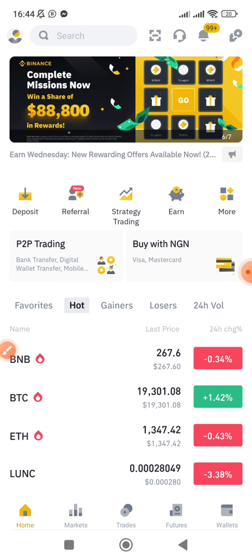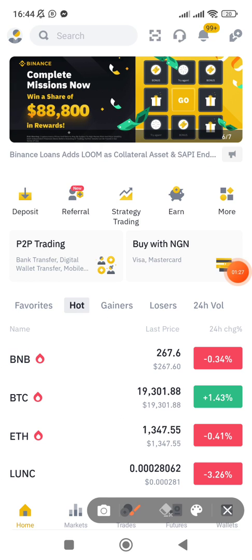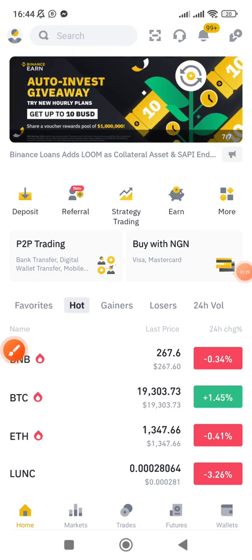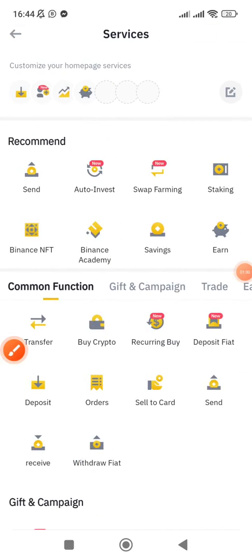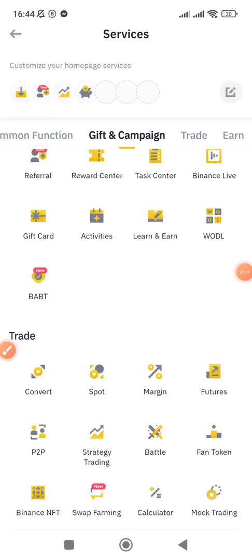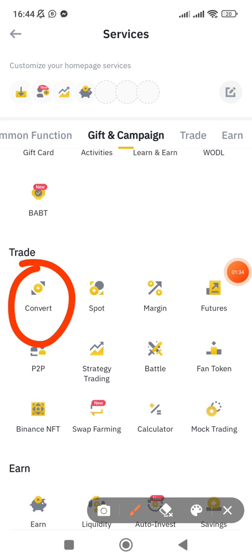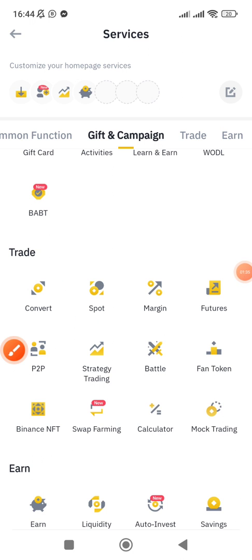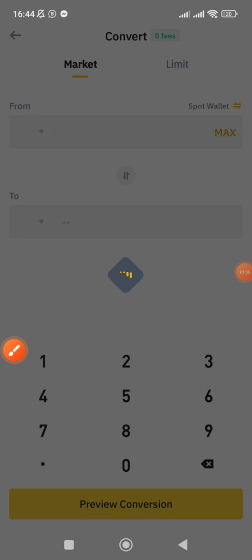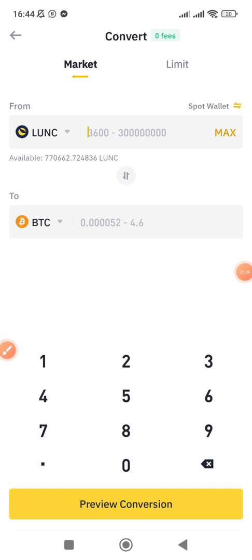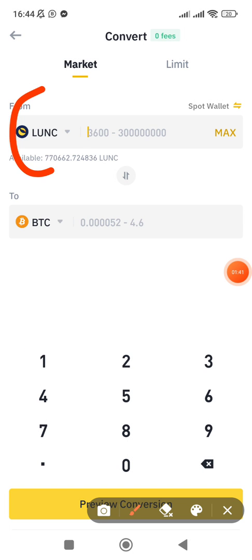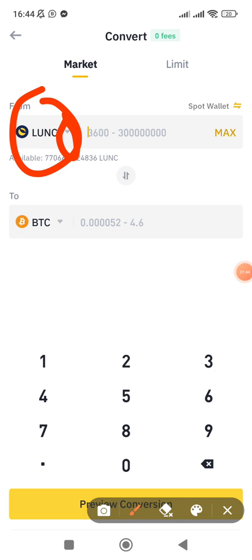What you do is open your Binance app and click on 'More.' Once you click on 'More,' scroll down and click on 'Convert.' Click on 'Convert.'